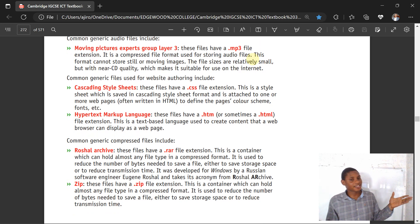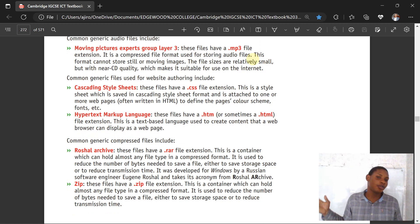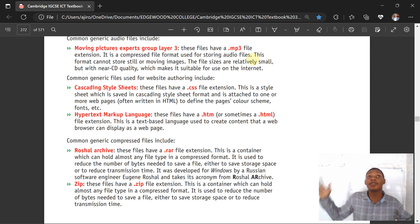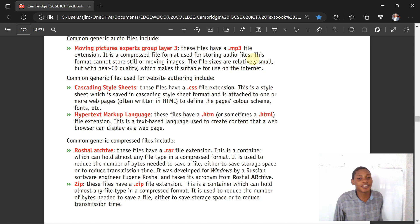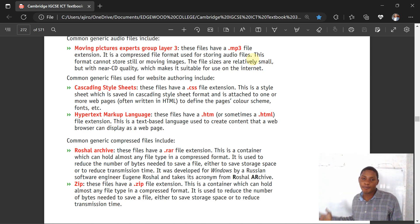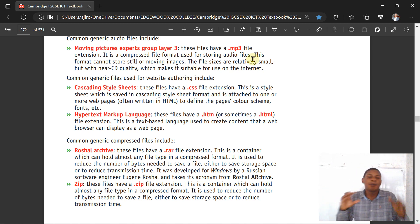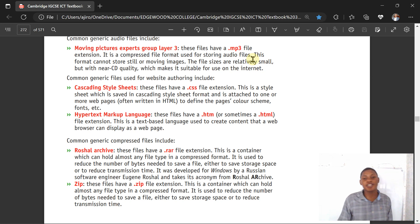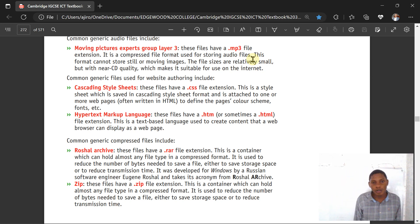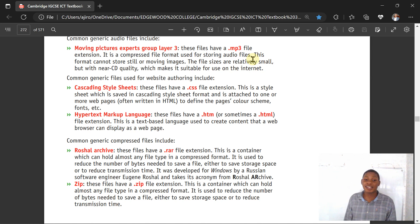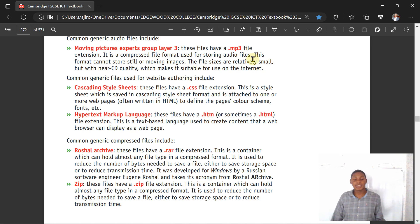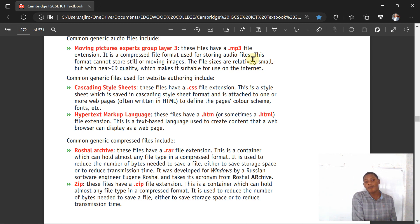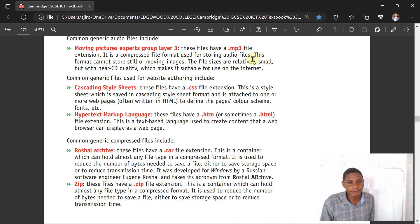CSS - Cascading Style Sheet. If you're watching my Paper 3, you know I've been talking about Cascading Style Sheet thousands of times. This is a style sheet which is saved in cascading style sheet format and attached to one or more web pages, often written in HTML to define the page color scheme and fonts. They are used to define the web page color scheme. Hypertext Markup Language has the file extension .htm or .html. It's a text-based language used to create content that a web browser can display on the web page.